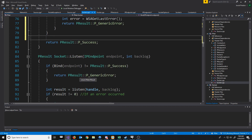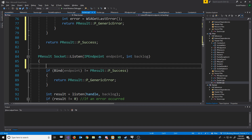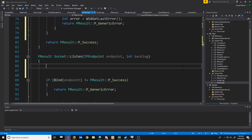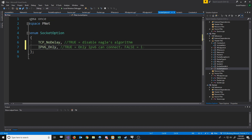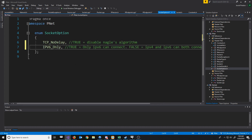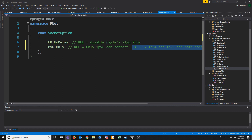Next, for our listen function, we'll actually have to add something specifically for IPv6 servers if they want to be able to accept IPv4 connections. The way we can do this is with set socket option. First, we have to add a new socket option to our socket option header. The way this will work is if this value is true, then only IPv6 can connect. Otherwise, if it's false, then both can connect. By default, I believe it's true, so we'll have to override this to be false when we try to listen on an IPv6 server.